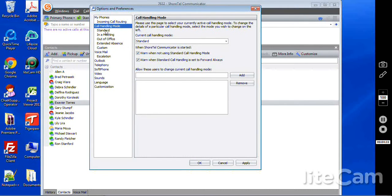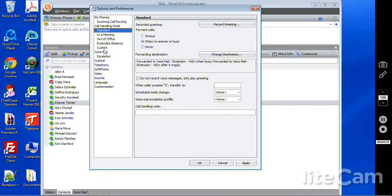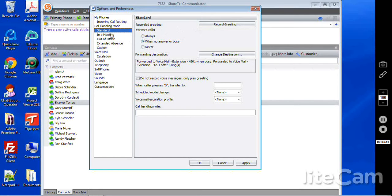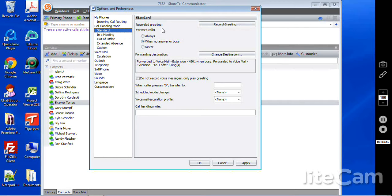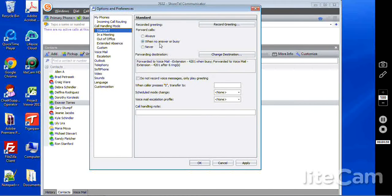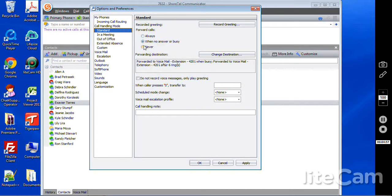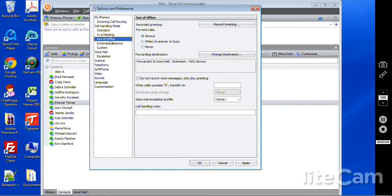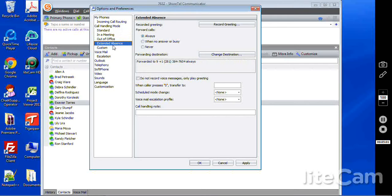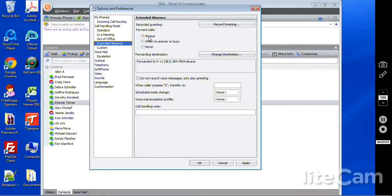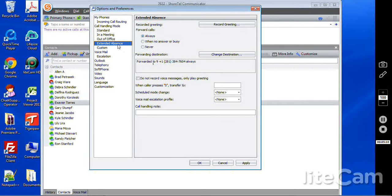So coming down here, let's look at the different call handling modes, the options you have to customize these. One thing that's unique is you have the ability right here on your PC to record a different greeting for each. Typically what we see is that in standard, it will go to voicemail whenever busy or after X number of rings. So we have it go in here to the voicemail after six rings or when the call is busy. In a meeting, out of office, and extended absence. Now keep in mind, you can customize these to your liking, but we typically always forward these to a voicemail or some other destination, but typically a voicemail in these three.